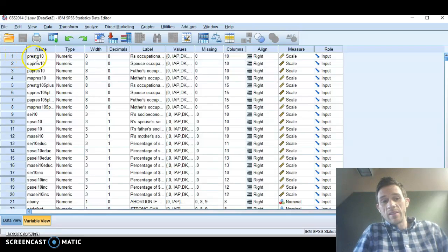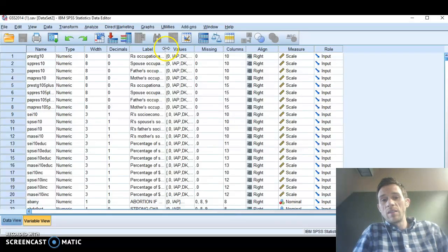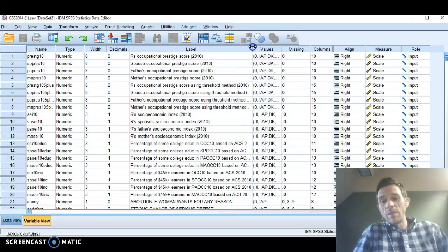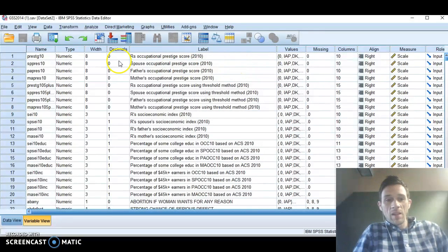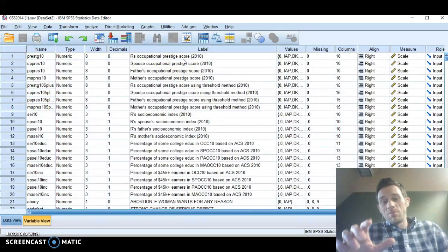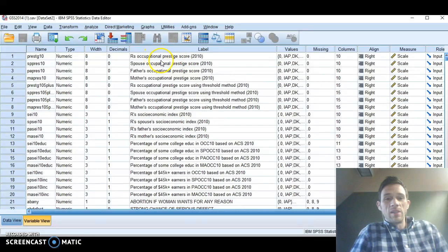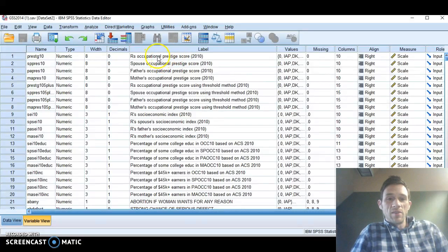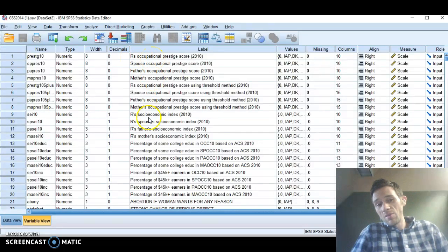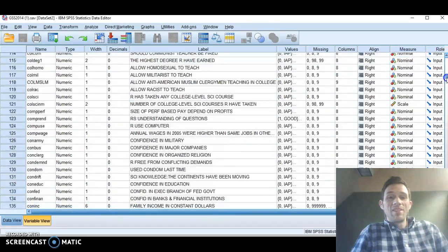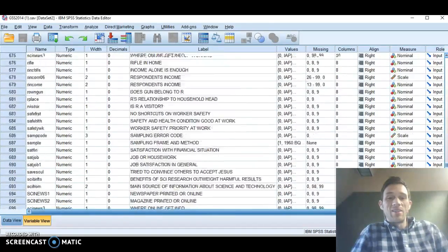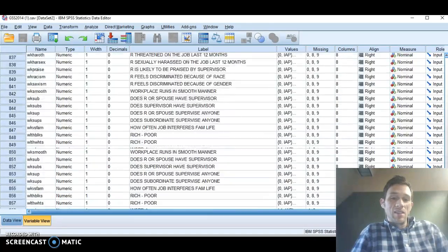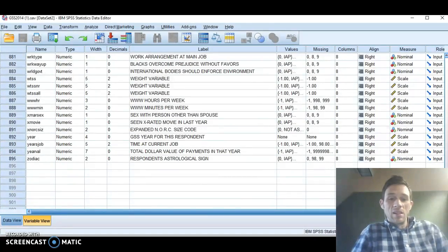Number one is a variable, number two is a variable, and so on. What you can do is just come right between label and values and drag it bigger, and now instead of these abbreviations of the variable, you have a more complete description of what the variables are. So when you see R, that's respondent. This is respondent's occupational prestige score, respondent's socioeconomic index. You're going to see there are a lot of variables in the GSS, well over 800.